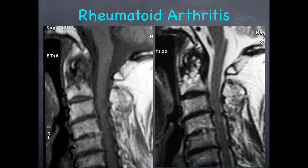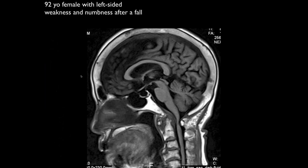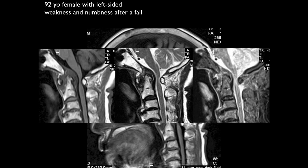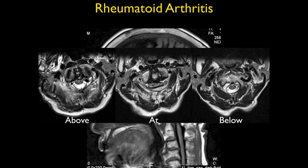Looking at this case: female with left-sided weakness and numbness after a fall. We see pannus formation around the dens process, erosion of the dens with significant mass effect on the cord, and narrowing of the canal. There is also signal in the cord. This is another case of rheumatoid arthritis at C1-C2. Once you see it and know to look for it, it's easy to find — but most cases in clinical practice are initially missed because if you're looking only for disc disease, you tend not to look at that level.